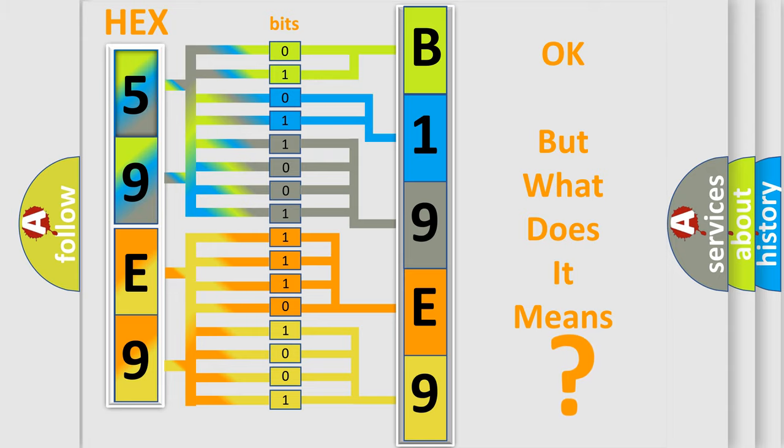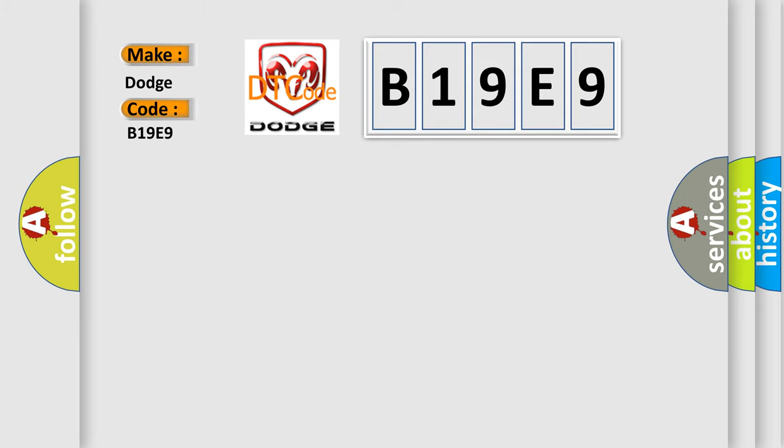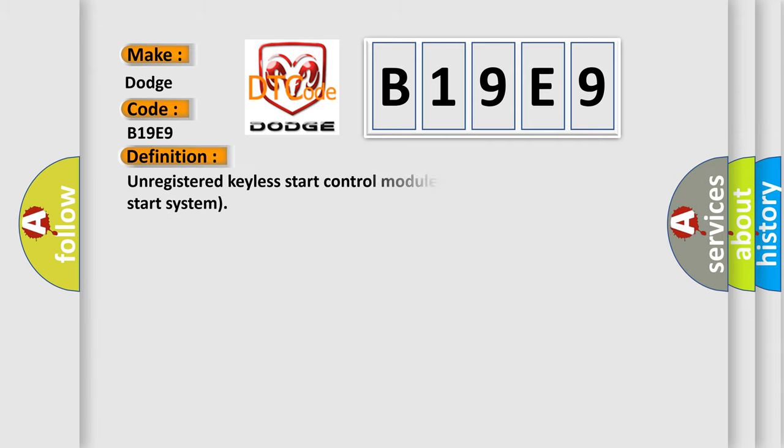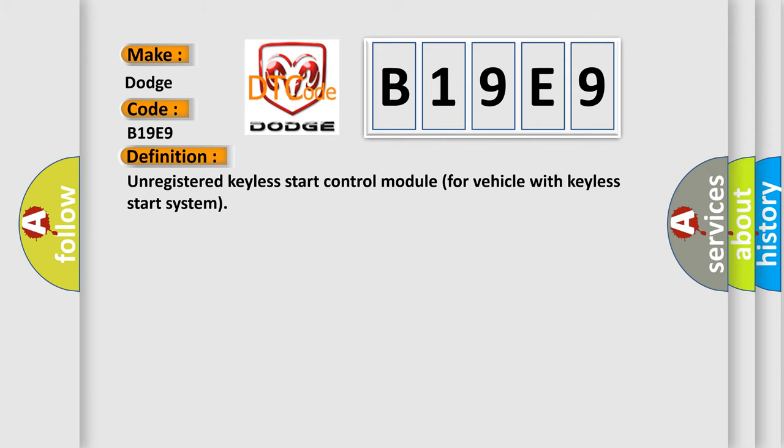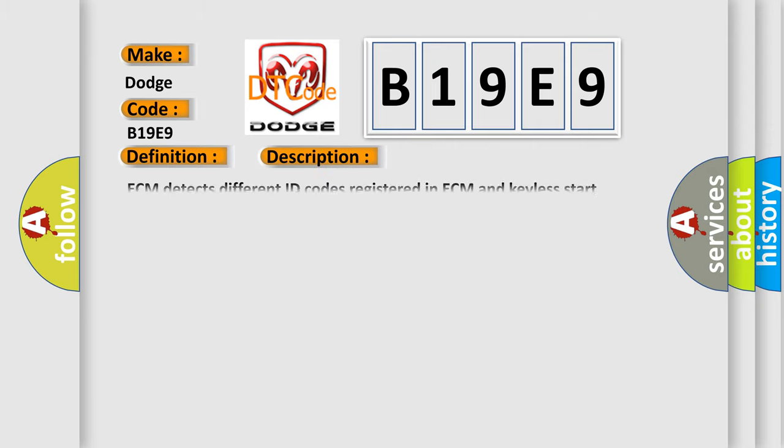So, what does the diagnostic trouble code B19E9 interpret specifically for Dodge car manufacturers? The basic definition is unregistered KELA start control module for vehicle with KELA start system. And now this is a short description of this DTC code: ECM detects different ID codes registered in ECM and KELA start system.